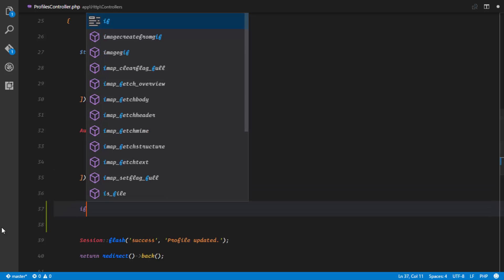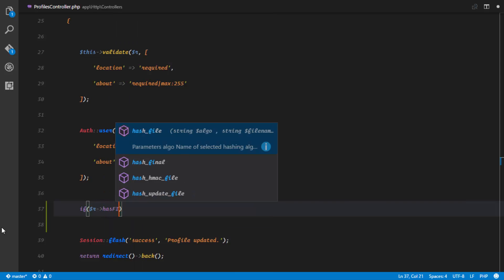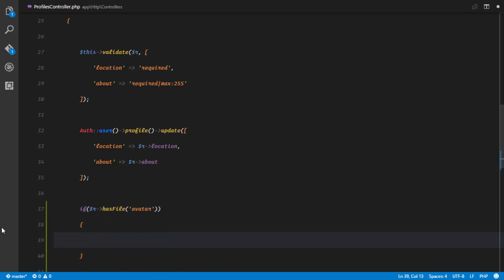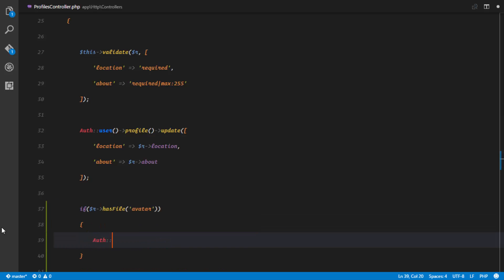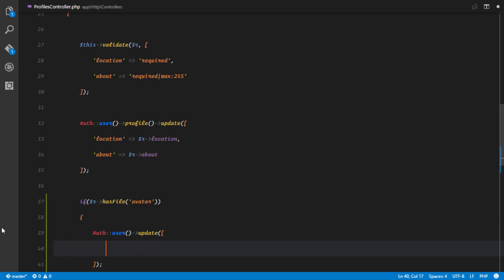The next thing we want to take care of is actually uploading the file. First we have to check if the request has a file — so if the request has a file of 'avatar' — then we'll go ahead and upload it. We'll make sure that it's uploading to the authenticated user by calling the update method and updating the avatar field.